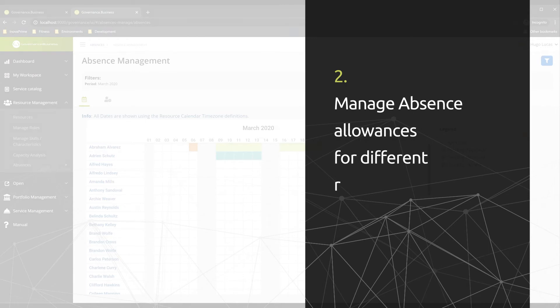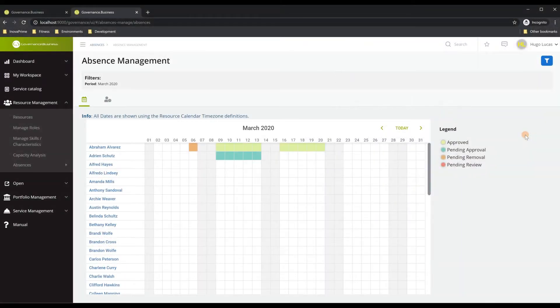As a second functionality, we will show you how to manipulate the allowances for each of the resources — allowances that define the approvers for that type of absence, or that define the number of days that are allowed for the resource to schedule in the solution.